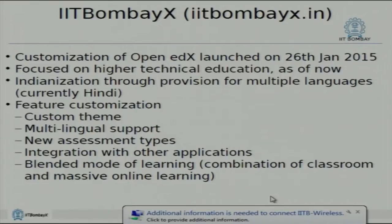The customization was required because requirements of India may be different — the Indian learning system works differently. Probably what works best for American universities may not work really well in India. That customization was our small start in trying to build something specific to local requirements. As of now the platform is focused on higher education, mostly engineering courses, though there are one or two courses relating to horticulture.